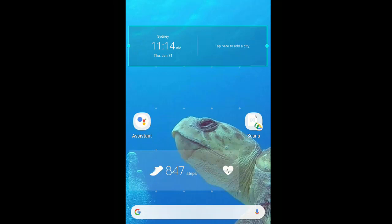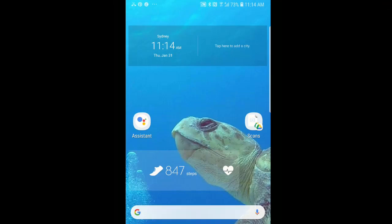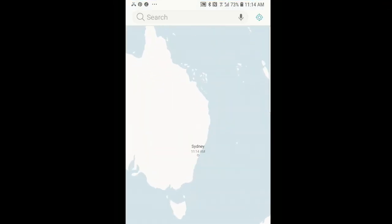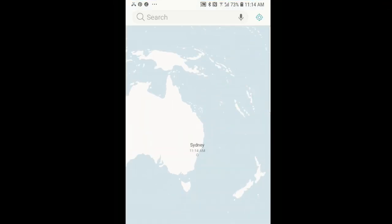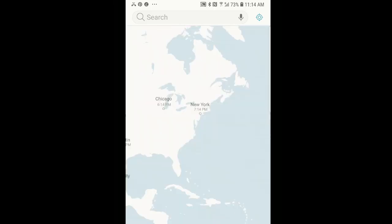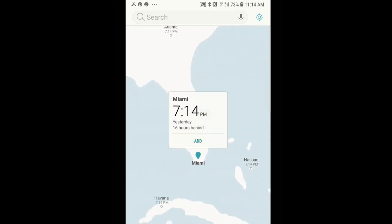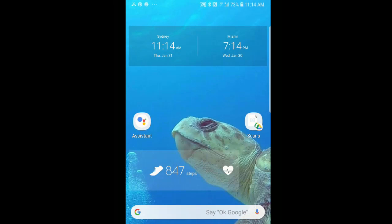It's showing me the time where I am, which happens to be Sydney, Australia right now, and I can tap on the other side to add a different city. I will search the map for Miami. And add. And that's it — I now have a clock on my home screen that shows me the time in two places in the world.